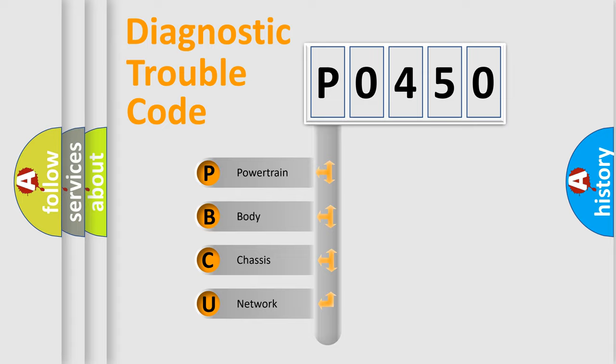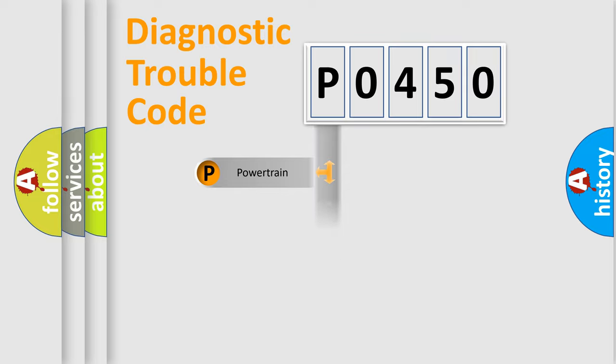We divide the electric system of automobile into the four basic units: Powertrain, Body, Chassis, and Network.